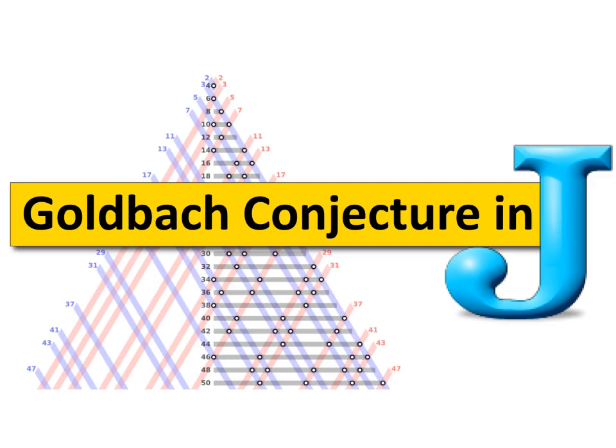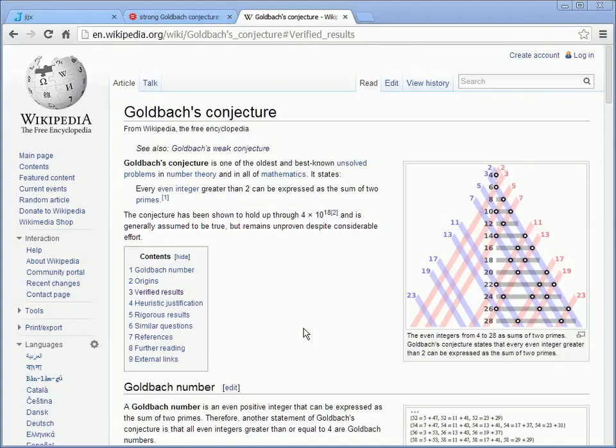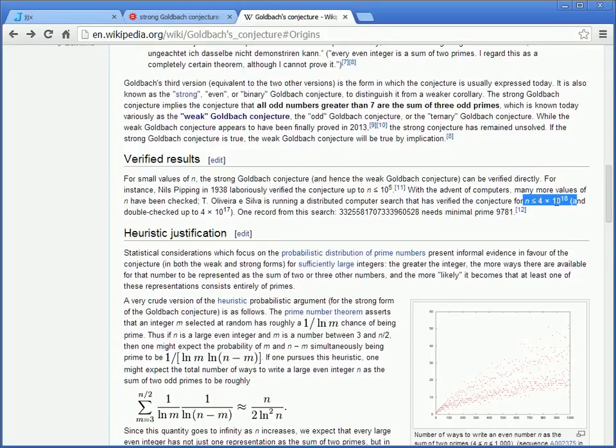Goldbach's conjecture is simply the idea that if you pick any even number greater than 2, there's some way to add two prime numbers together and get that number. Goldbach was a contemporary of Leonard Euler, so you can see that he actually wrote the conjecture in a letter to Euler in 1742. In all this time, it has never been proven. It's only been tested all the way up to 4 times 10 to the 18th power, and it has always held up.